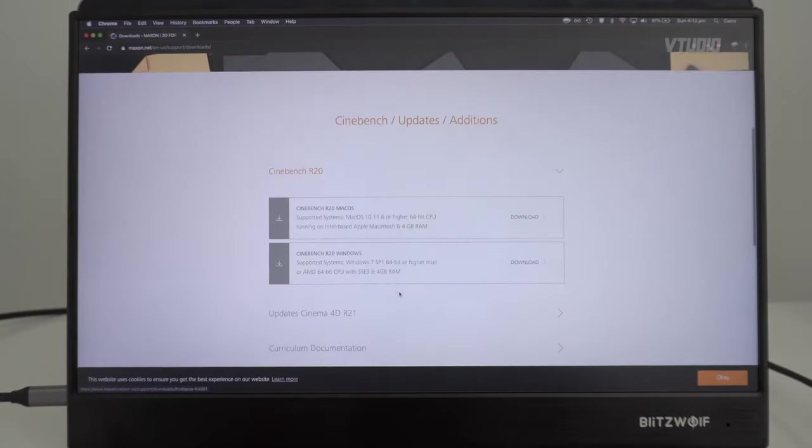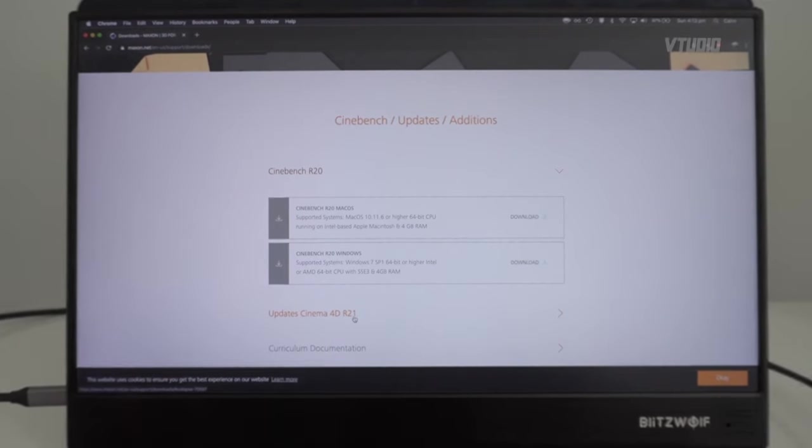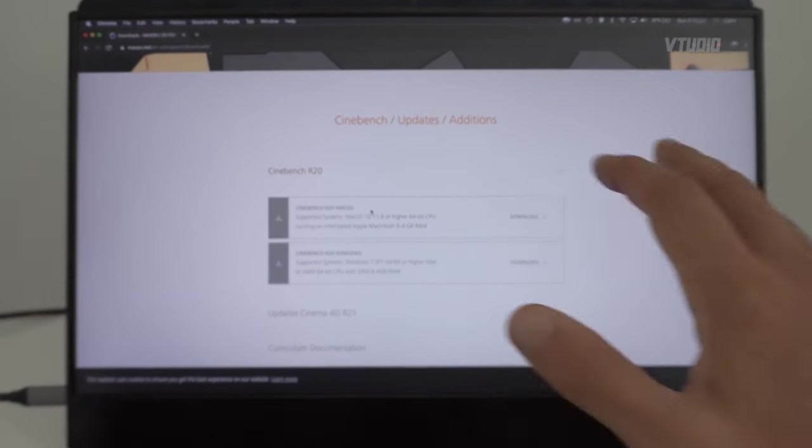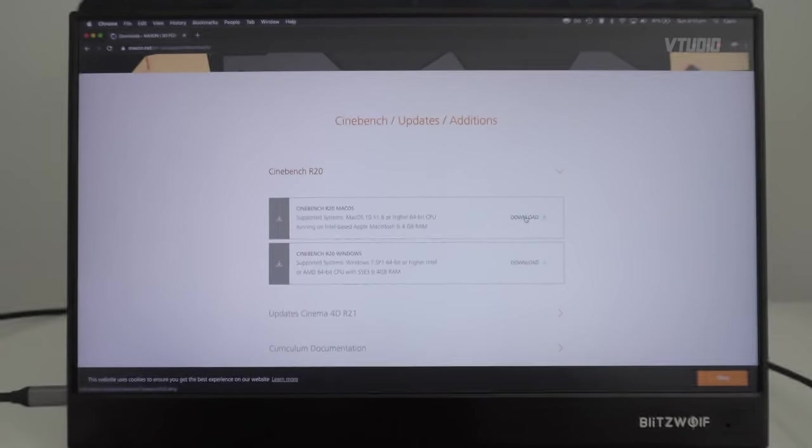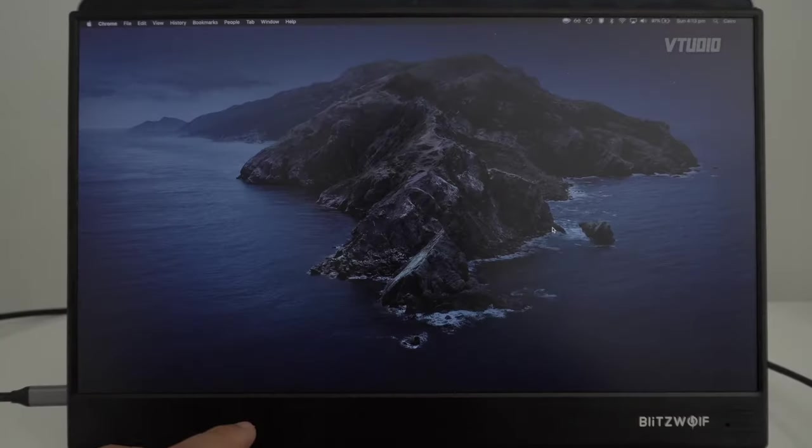You want to get version R20 because that's the stats that are publicly available. Just hit download for that, get the DMG, and extract it. Put it in your Applications folder.